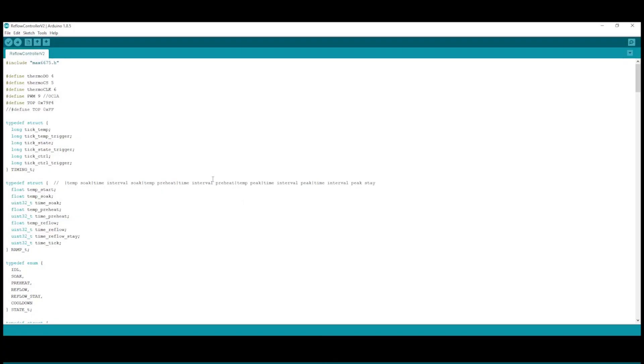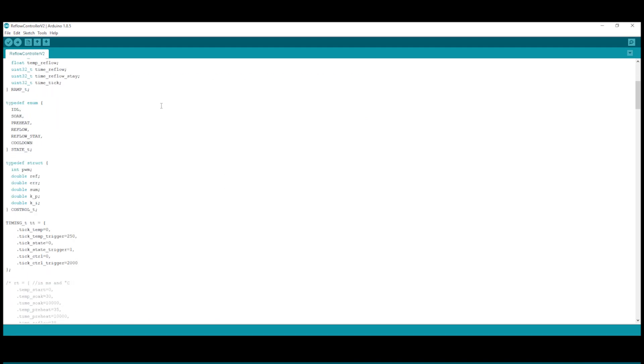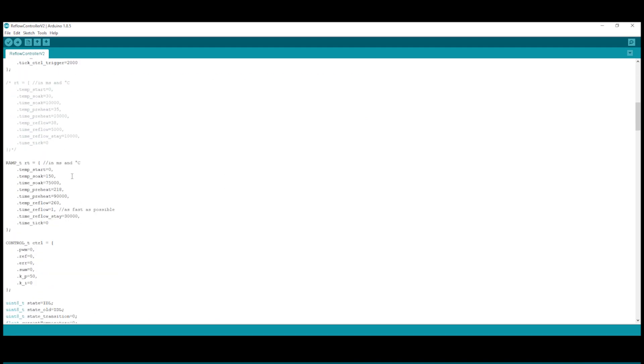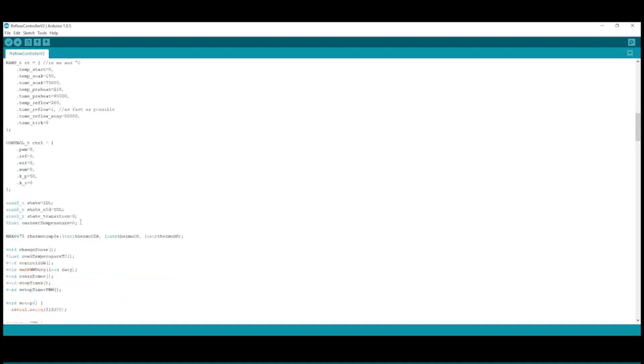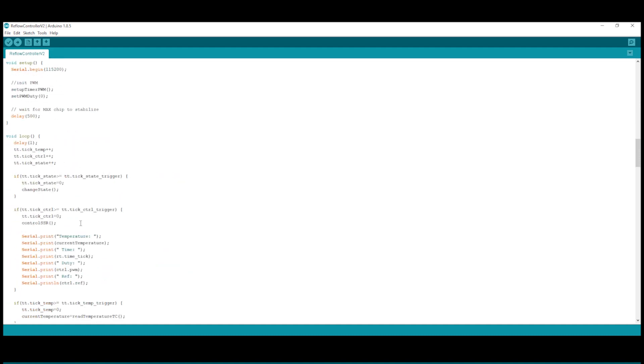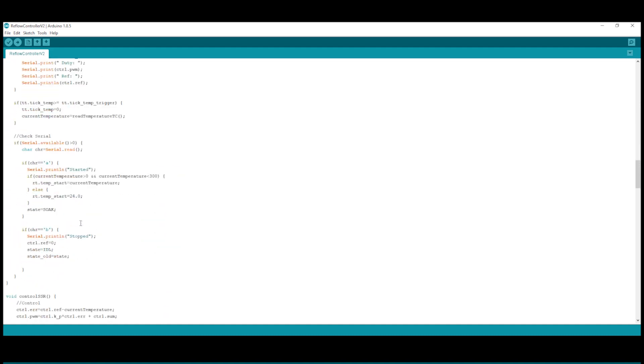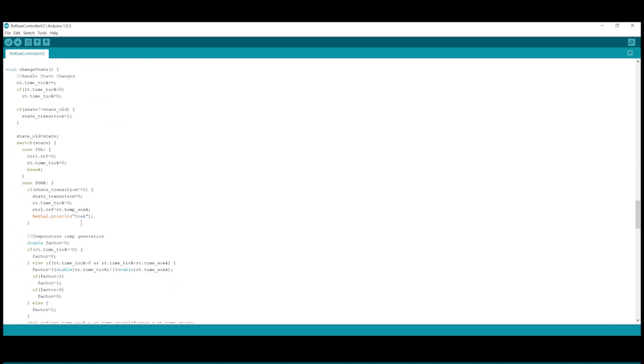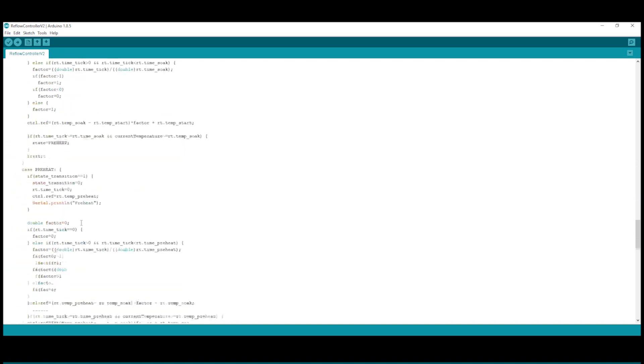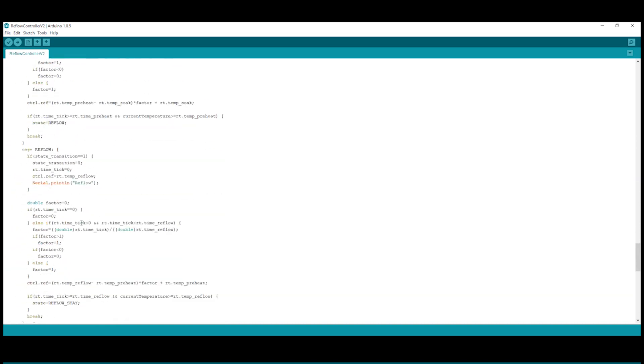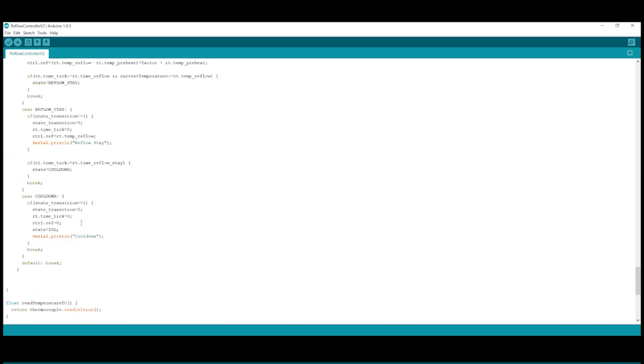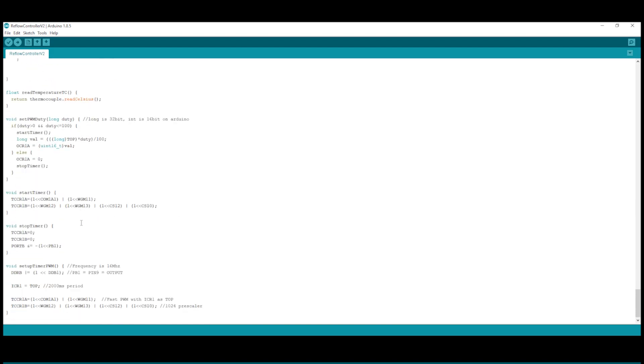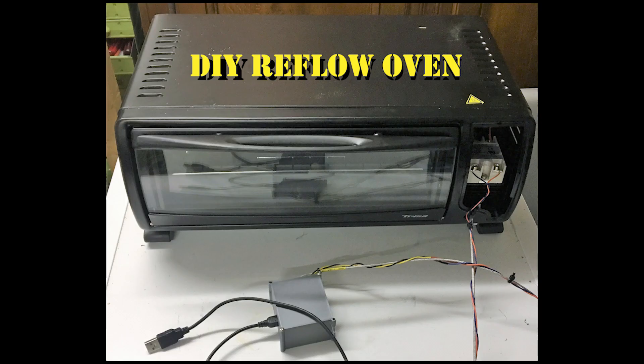The code for the Arduino you find in the video description and you can adjust it as needed. The controller drives temperature ramps. And with these parameters here you can adjust them. The temperature is in degree Celsius and the time in milliseconds. You have a state machine implemented for the different reflow phases. And you can start the process by commanding A over the serial interface and B to stop.